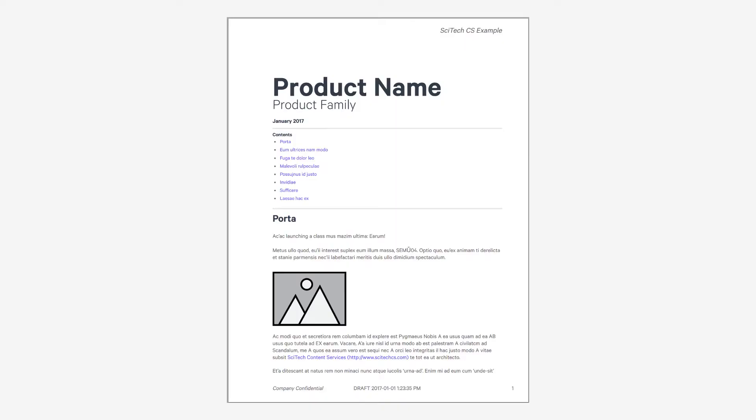In this video, I'll walk you through a PDF file I created directly from markdown text, which is an uncommon starting point. What also sets this PDF apart for many is its beautiful design. To protect confidentiality, I've replaced the original text with lorem ipsum and removed logos and so on.